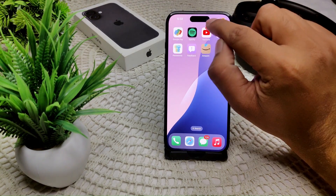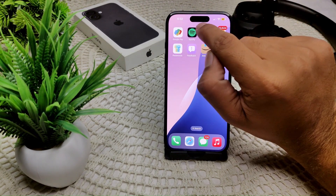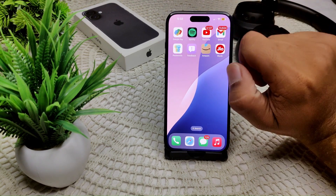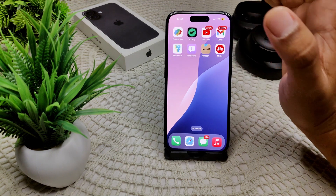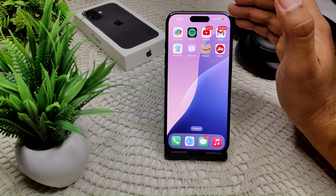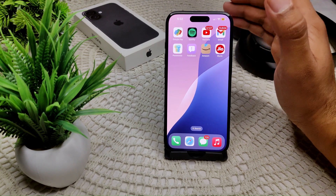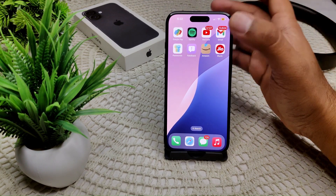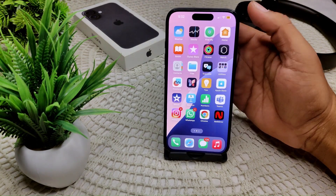This is actually called the Dynamic Island. You can find the camera here, and there is also a Face ID sensor that you can use for face recognition. It also gives you some kind of extension into some apps.